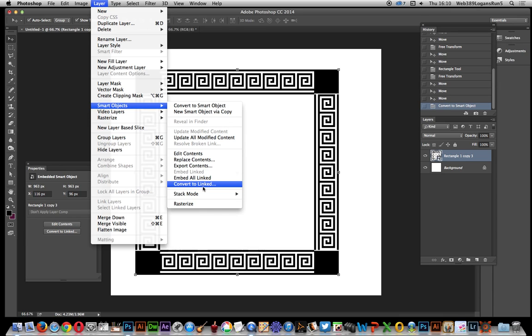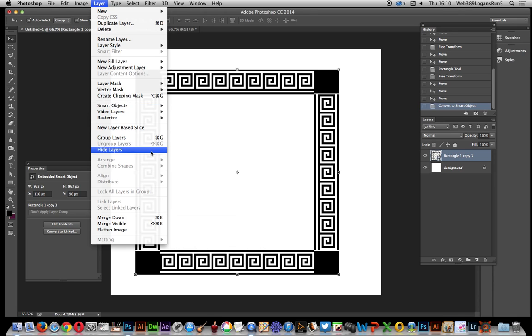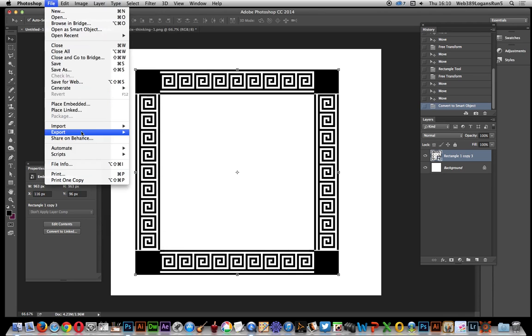What that does is you can actually save that in place. You can save a PSP file with that frame, so you can just bring that in using the place linked command at any point.